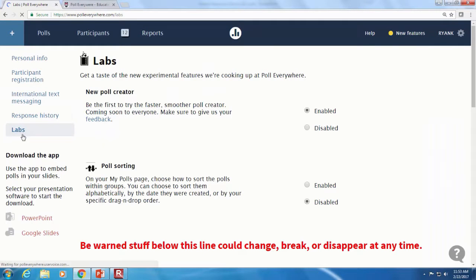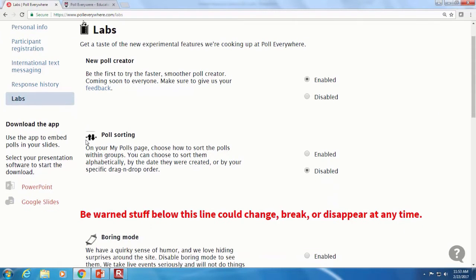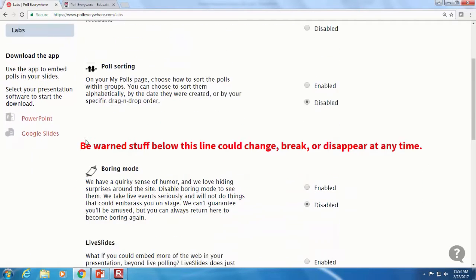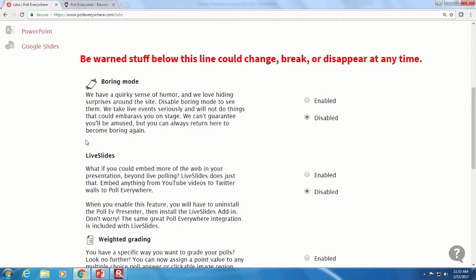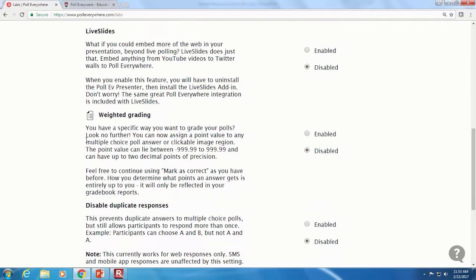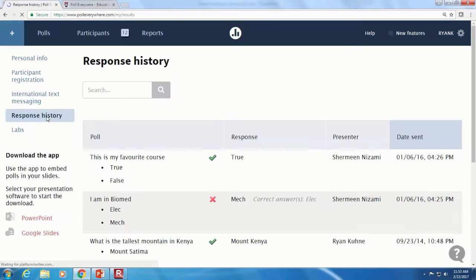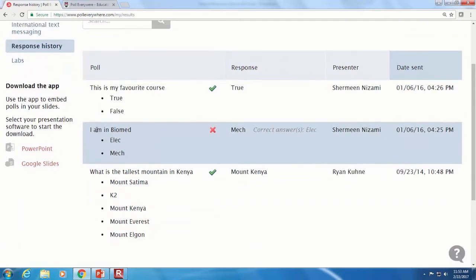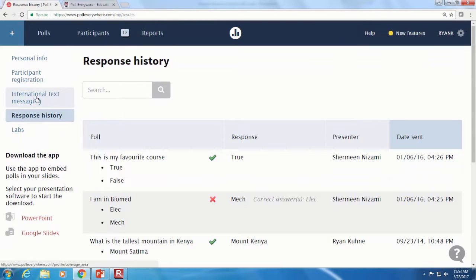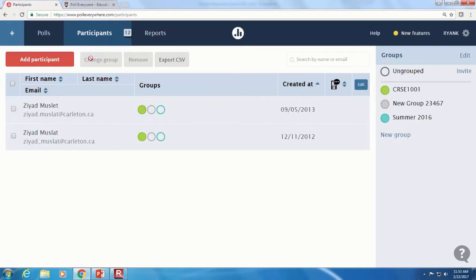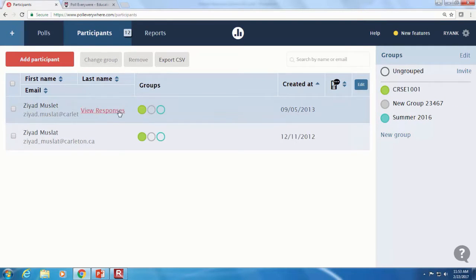Under Labs — I've never seen this before. There's a new poll creator, poll sorting, boring mode, and weighted grading. Let's have a look at the participants section — this is where you go and make a group. You can see who's in what group or look at a specific group.